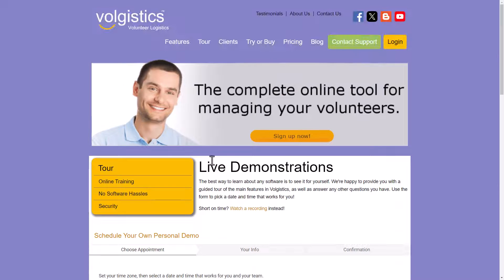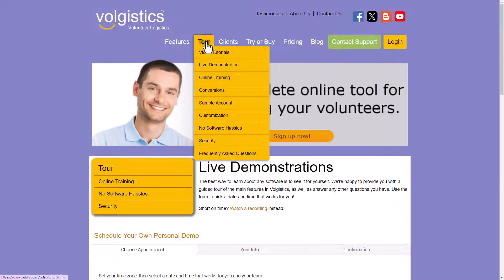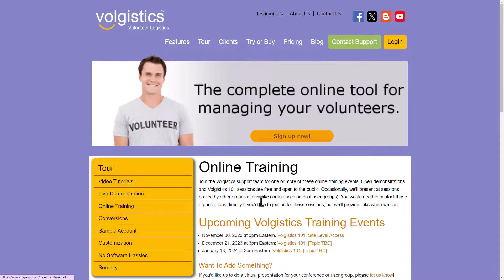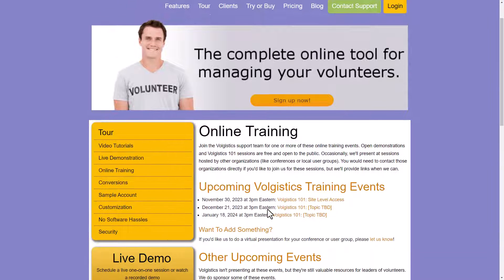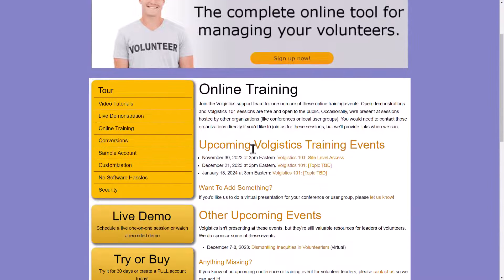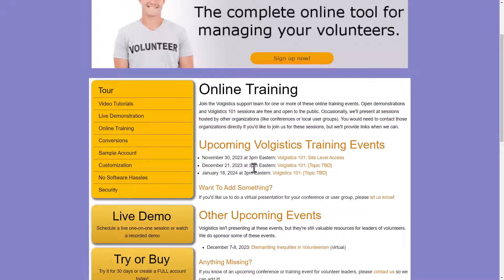In addition to that, also under tour, we have these online training sessions available. We do regular webinars about once a month. So sign up for those as often as you'd like.